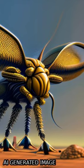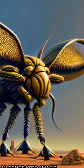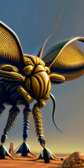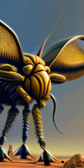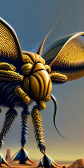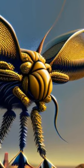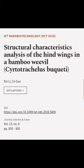The structural static properties of the wing were analyzed using ANSYS, and it was found that the wing has excellent structural properties. This article was offered by Xin Li and C.E. Gua.